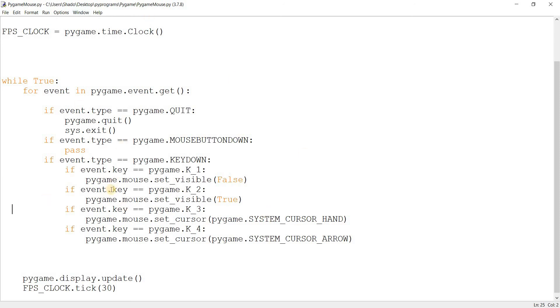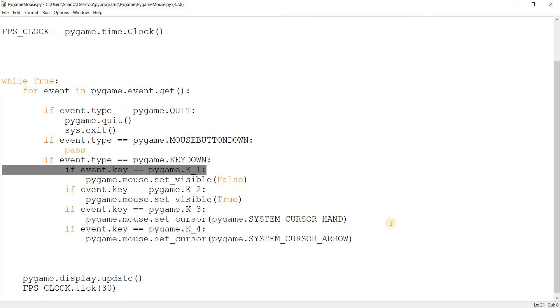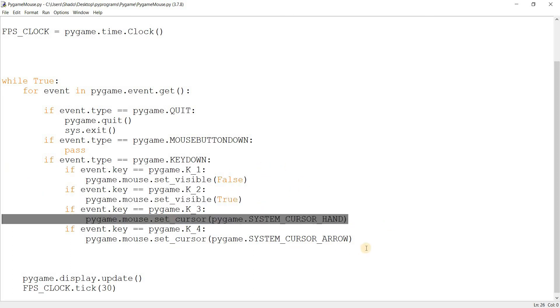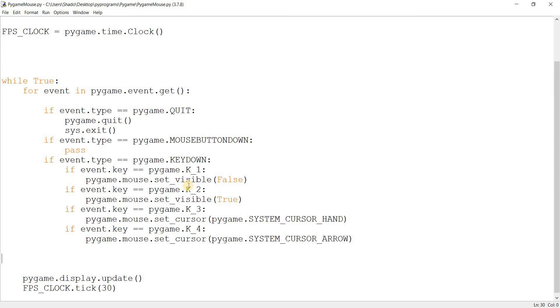So yeah, that's about it actually. We've covered how to get mouse input, mouse position stuff, and some extra functions like set_visible() and set_cursor(). That's pretty much it for now. I hope you guys enjoyed the content. If you liked it and want to see more Pygame stuff, which there will be, make sure to subscribe as well. And I'll probably see you guys in a later video.